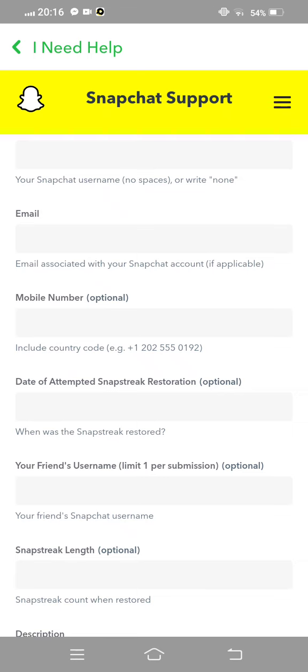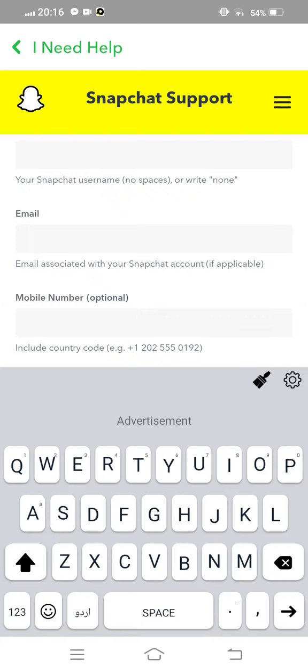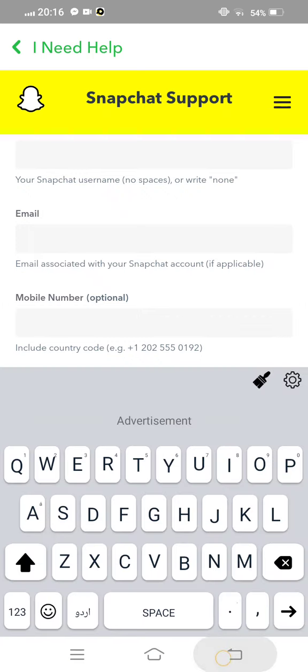Optional and your friend's username limit one per submission, optional, and then snap streak given second last option.